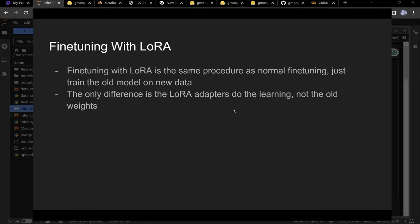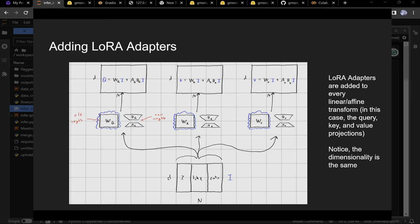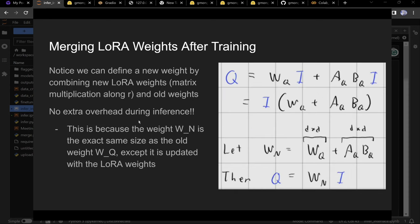Fine-tuning with LoRA uses the same procedure as normal fine-tuning — you just provide a different dataset. The difference is you're optimizing the small LoRA matrices instead of the large dense weight matrix. It's 'low rank' because it uses low-rank matrices.